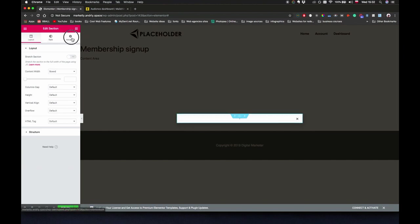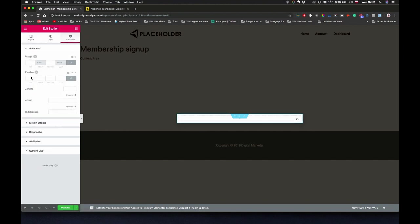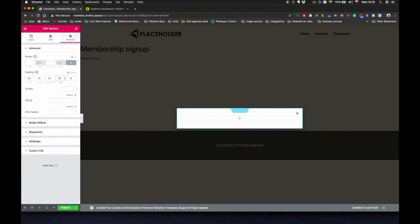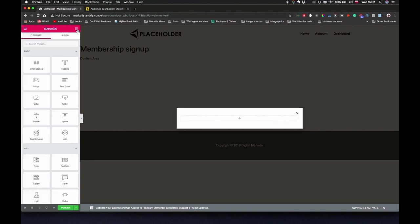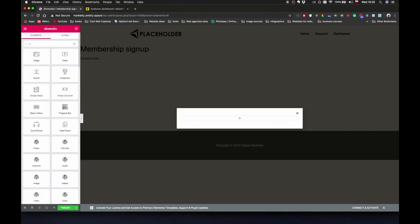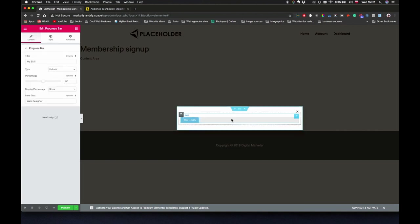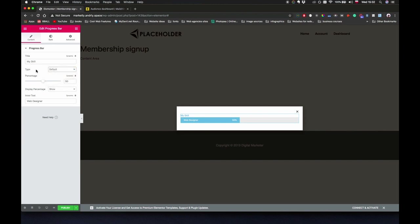I'm going to add a section here, give it a little bit of padding top and bottom, so like 30 pixels and 30 pixels, and maybe like 10 and 10 on the sides. What I'm going to add right now is a progress bar, drag and drop it here.